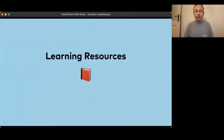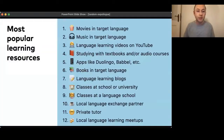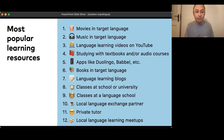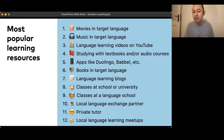We also looked at language learning resources — what are the most popular resources people use? Number one is watching movies in your target language. Number two is listening to music, so media consumption is on top. Number three is language learning videos on YouTube. Then comes textbooks and audio courses, other popular apps like Duolingo or Babbel, reading books in the target language, language learning blogs, classes at school or university, language school, having a local language exchange partner, private tutoring, and finally local language learning meetups.